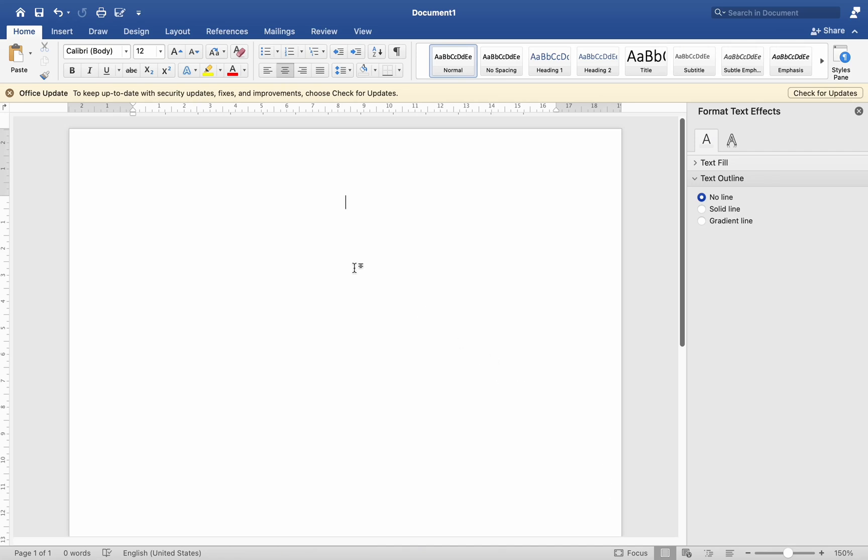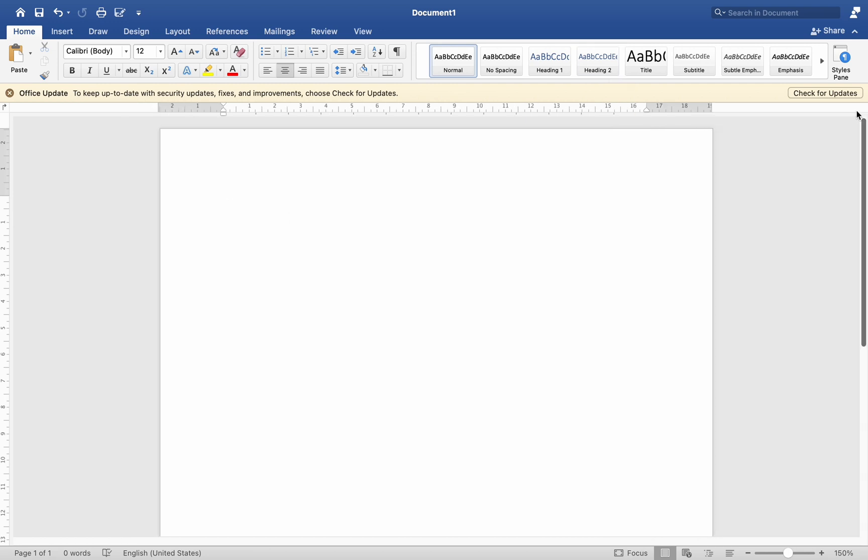Hey everyone, today I will be showing you how to change the direction of text in the document on Mac MS Word. Keep watching this video and you will learn more.